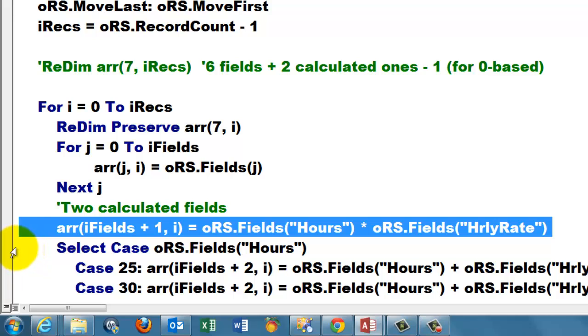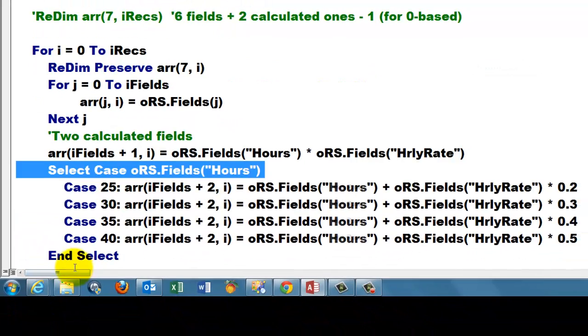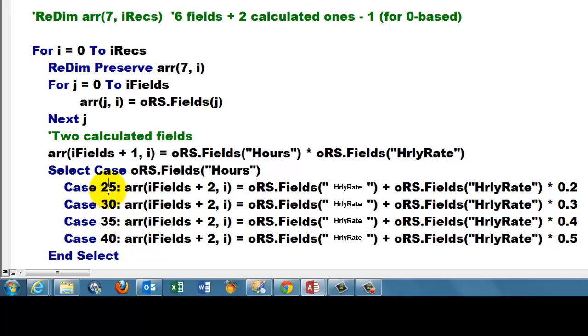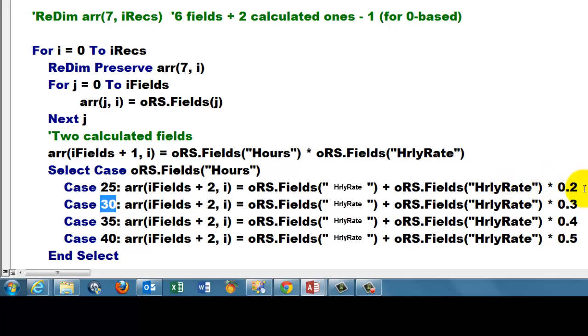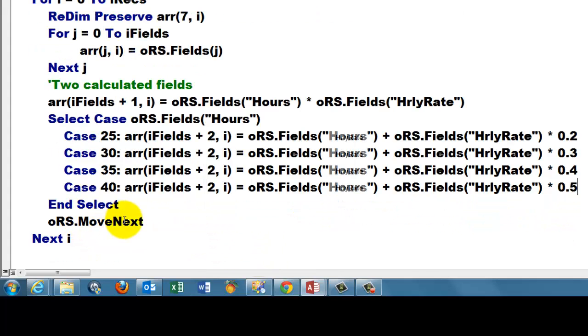Then we do one more calculated field. In this case I want to find out how many hours did we hire you for? For 25 hours, 30, 35, or 40. If that is the case then we add to the hourly rate times 0.2, times 0.3, times 0.4, times 0.5. That's an operation that Access cannot do in a field easily.